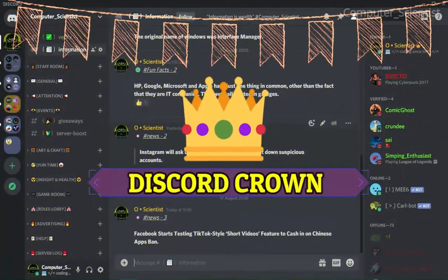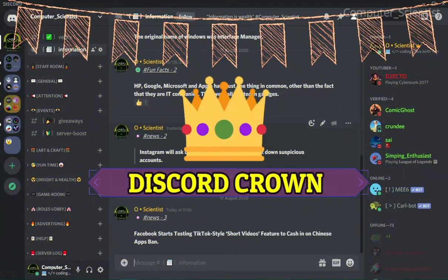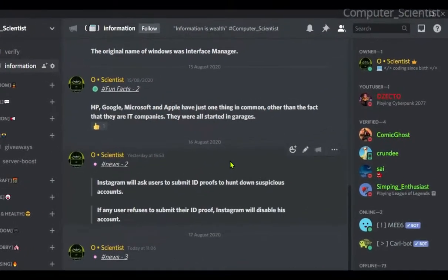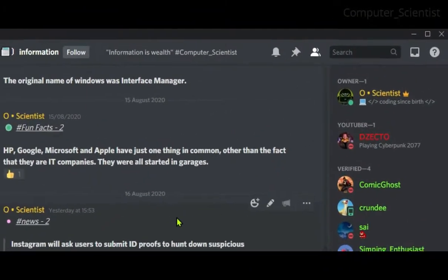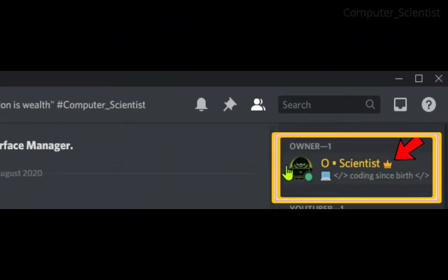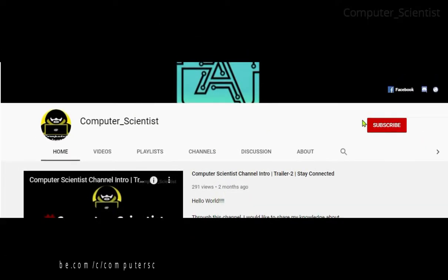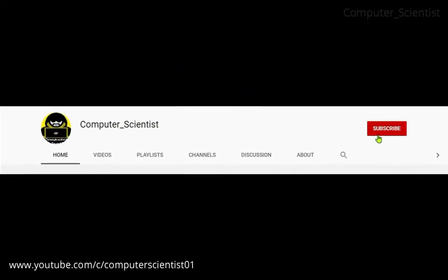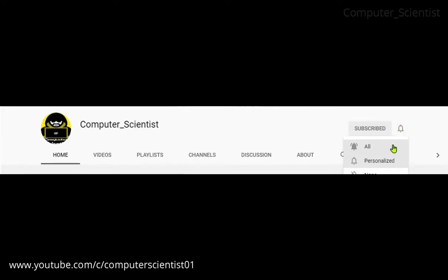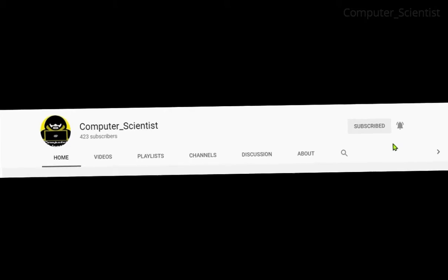Hey guys, welcome to Computer Scientist channel. In this video I am going to show you how to bring the crown icon beside your name in a Discord server. Before we start, if you are watching this video and haven't subscribed to this channel yet, please do hit that red subscribe button so that you may not miss any valuable or informative videos. Now let's get into the video.